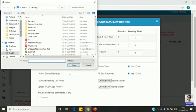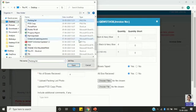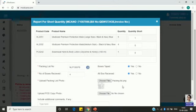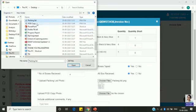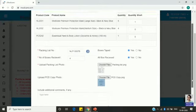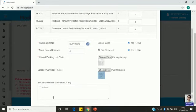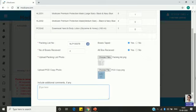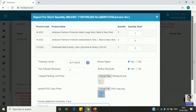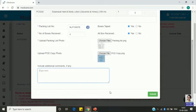Now upload the packing list — choose the file from your desktop. Similarly, upload the POD copy. Once all details are entered, you can add any additional information in the remarks field that will help the executive resolve your issue — for example, noting the shortage of one product.